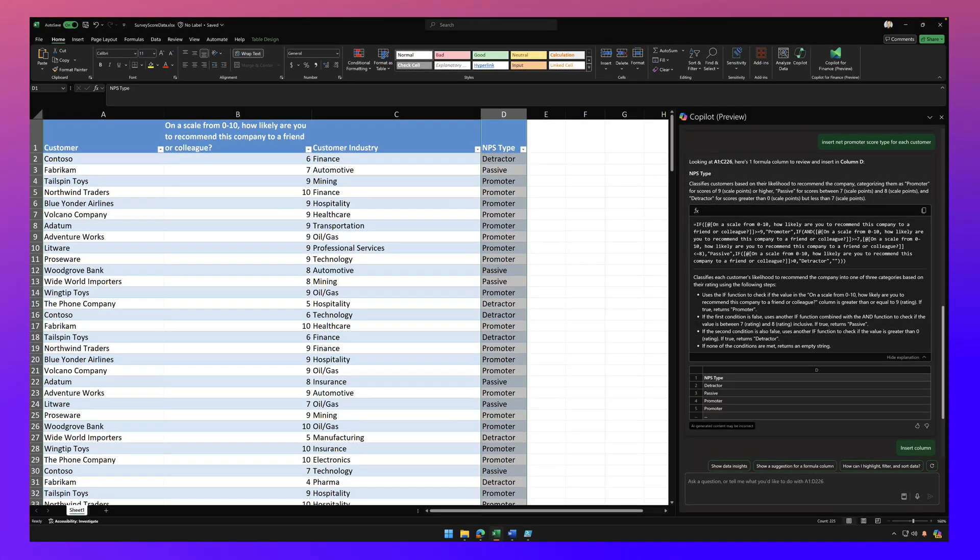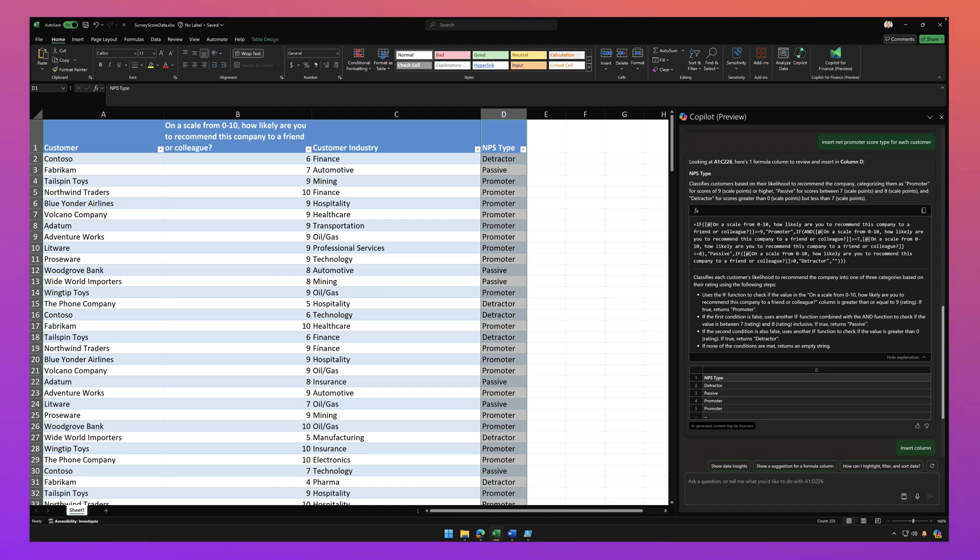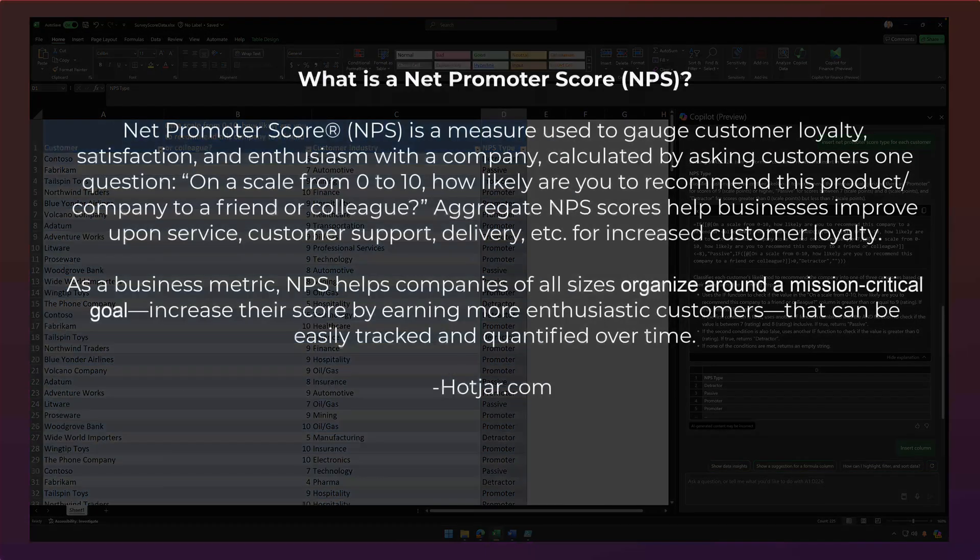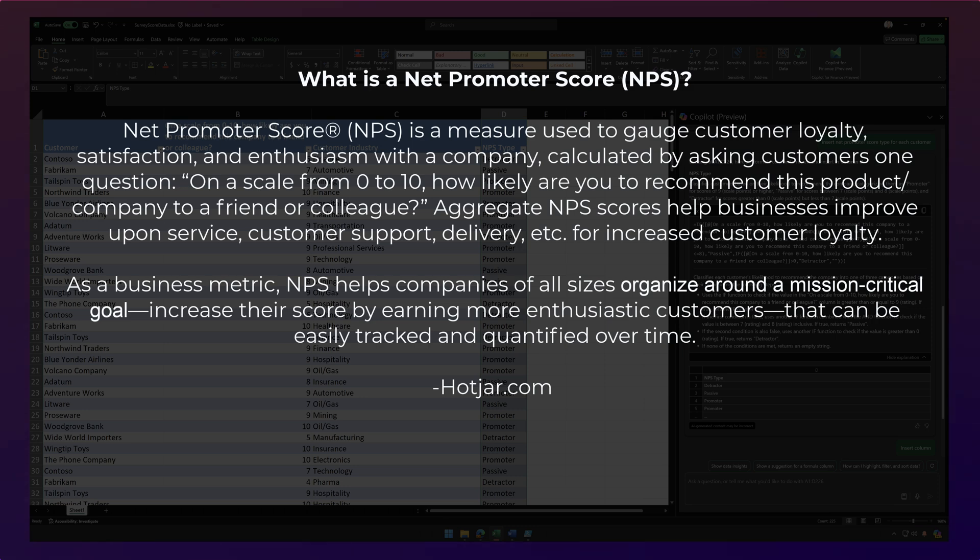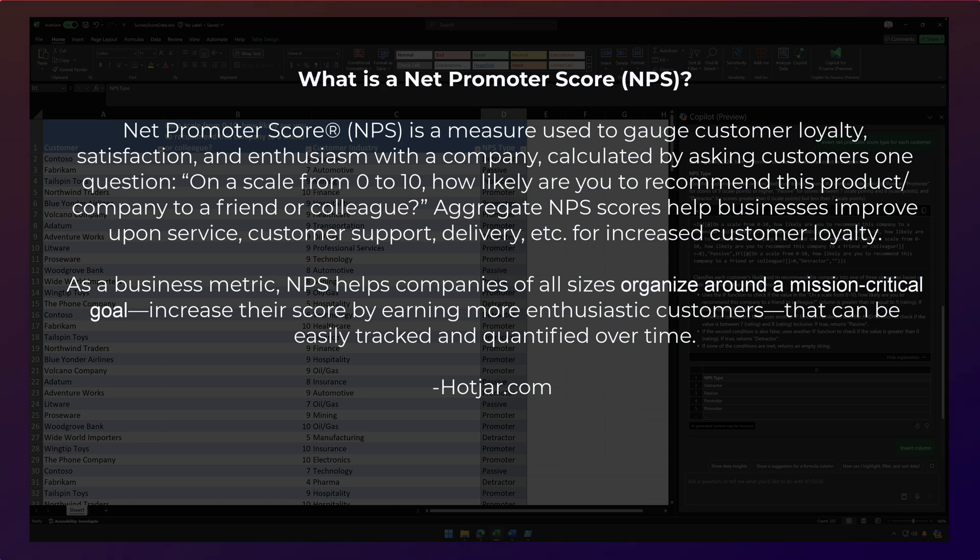Okay. So now let's talk about what in the world is a net promoter score? Well, from hotjar.com, a net promoter score is a measure used to gauge customer loyalty, satisfaction, and enthusiasm with a company calculated by asking customers one question. On a scale of zero to 10, how likely are you to recommend this product or company to a friend or a colleague?